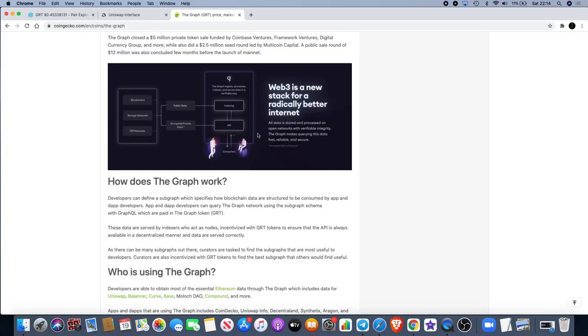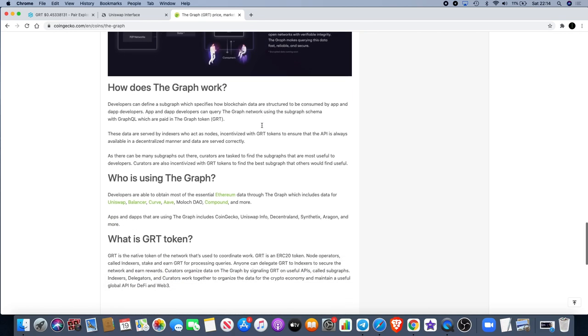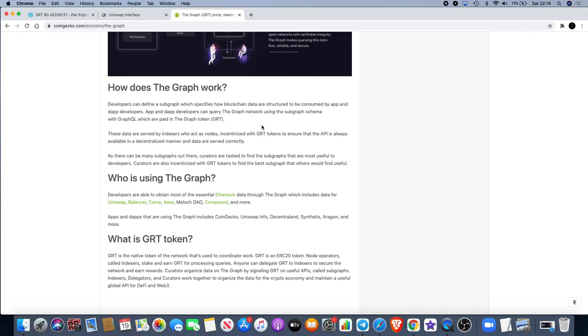How does The Graph work? Developers can define a subgraph which specifies how blockchain data are structured to be consumed by app and dApp developers. They can query The Graph network using a subgraph schema with GraphQL, which are paid in The Graph token. I'm not going to pretend to know exactly what that means, but one thing I do know about big data is it's probably the most profitable product you can invest in. Big data makes a lot of money. If you're starting a new business or you've got a big business, there's big money in data because you need that data to access your user base. Data is going to launch your business on the right track from the get-go.